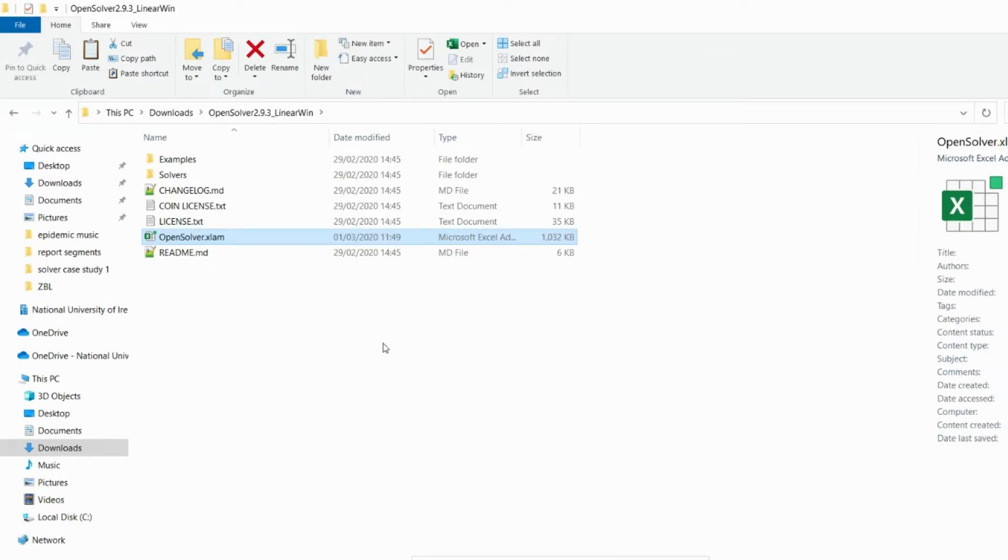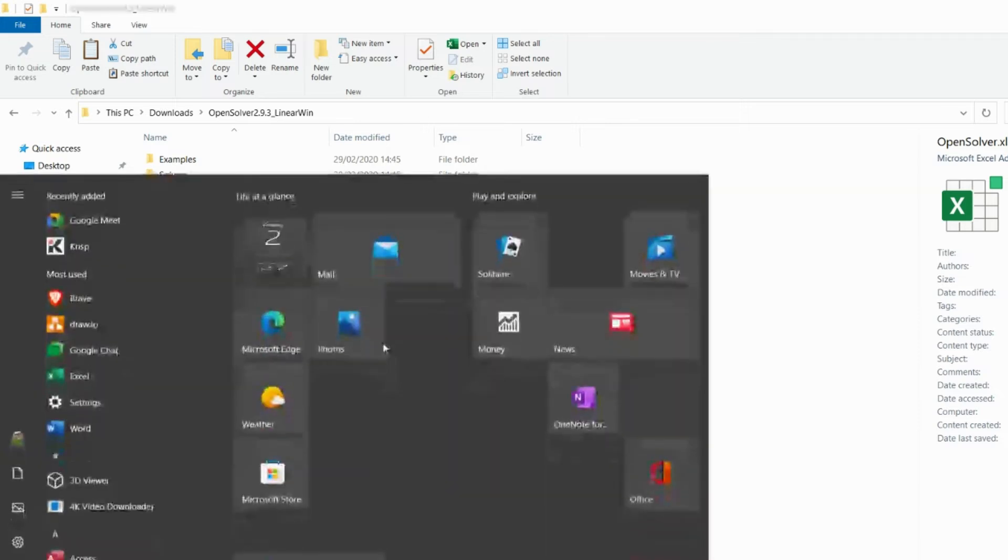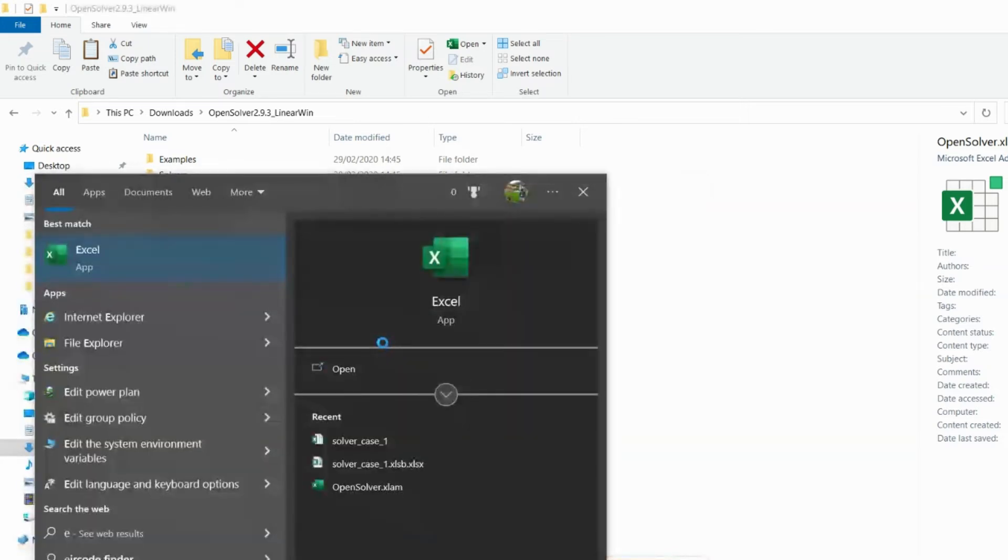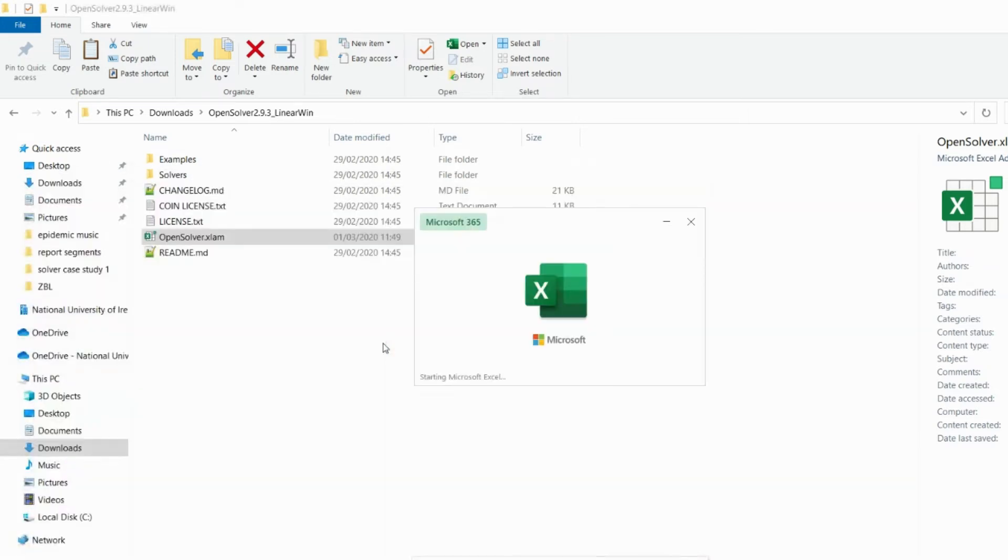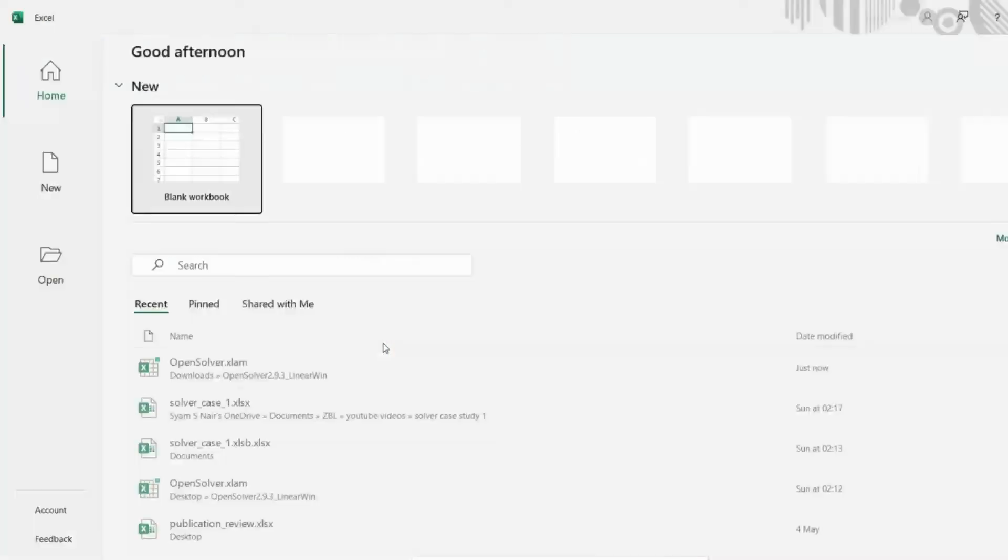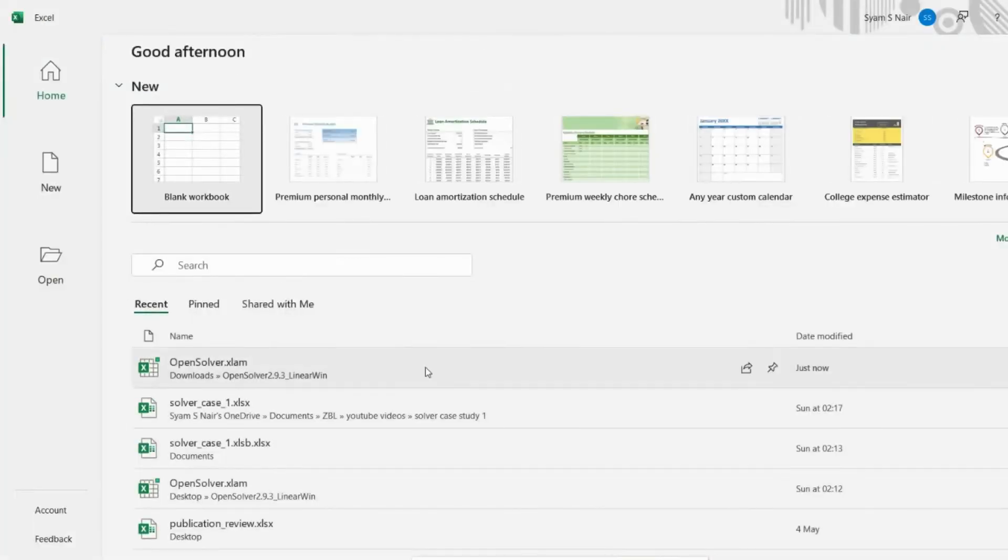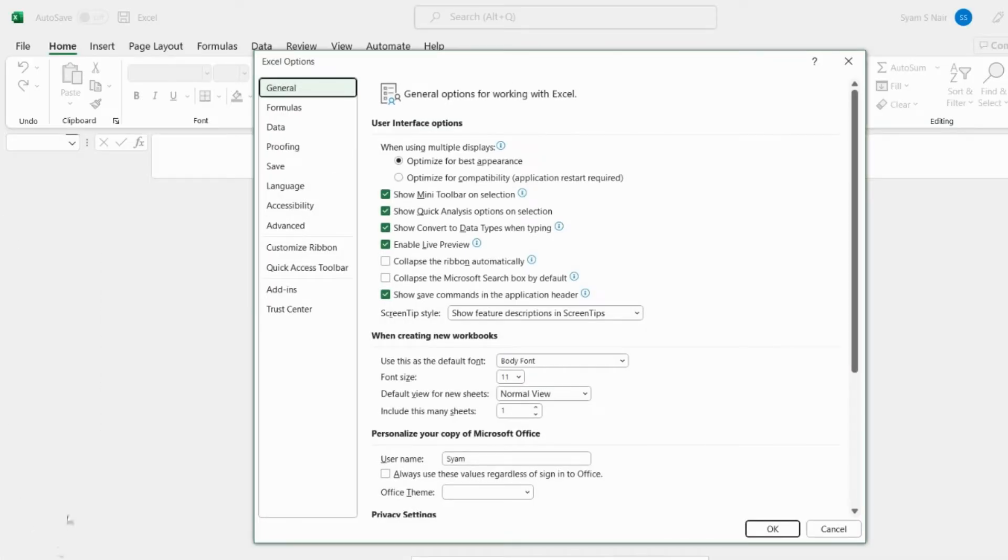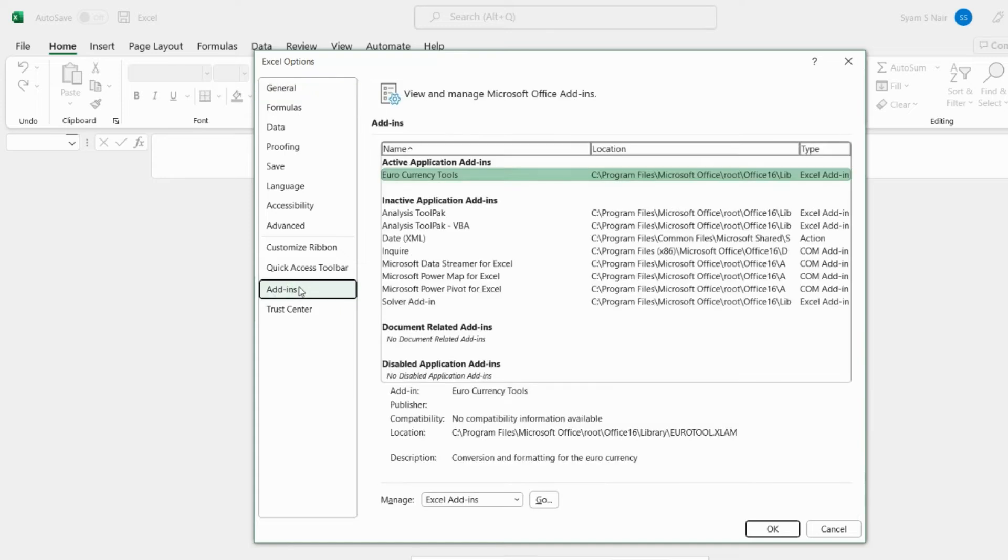For that reason I'm opening the Excel sheet. Within the Excel sheet you can go to the options tab and within options you will find something known as the add-ins.